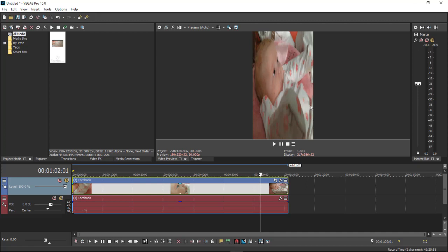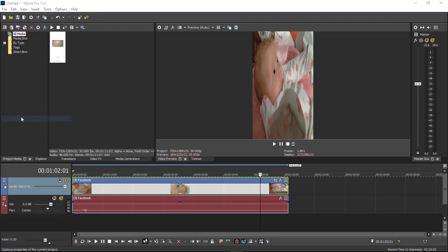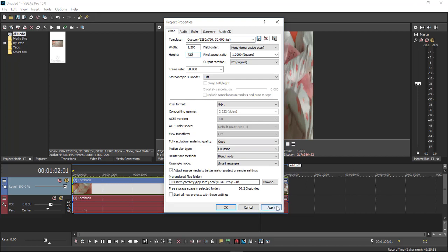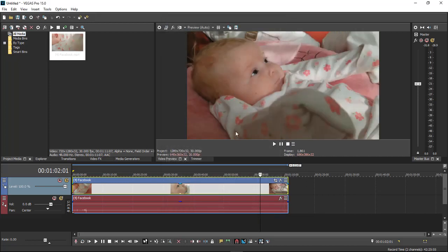So the next thing we've got to do is come over here to File, go down to Properties, and then we've got to switch these two around. So we're going to take our 1280, place it there, and change it to here. Click Apply, click OK. And now we have our video the way it should look.